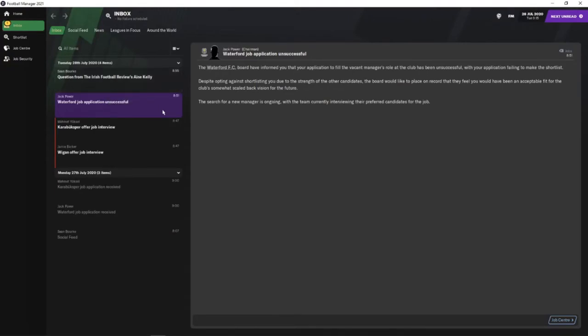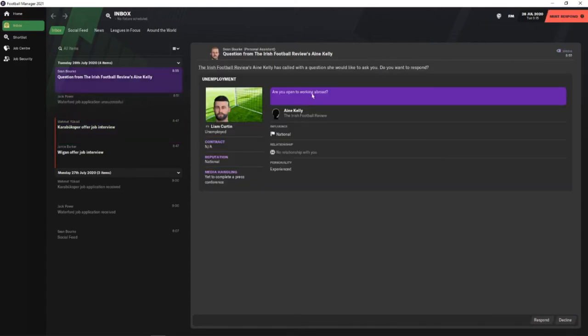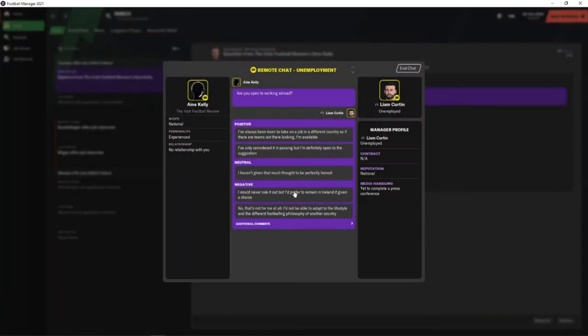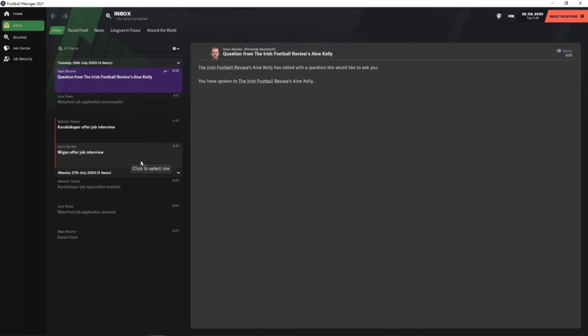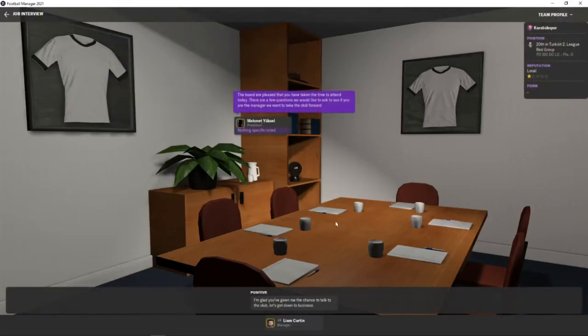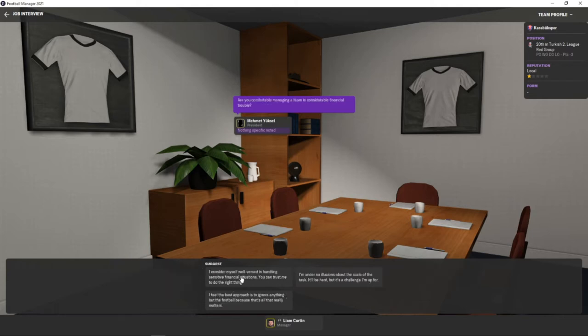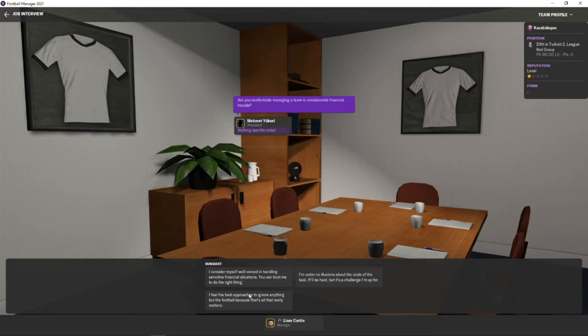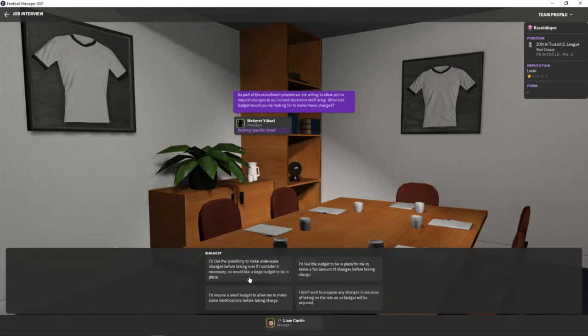So that didn't take very long - we have two job offers. Wigan is a job we didn't even apply for, I think it's a base thing that Wigan just offers everybody an interview. But we did get the Turkey interview. Are you open to working abroad? Of course we are. I think we'll go for the Turkish job first, Karabükspor, and see how that goes. It's not a great start when you can't pronounce the name of the club. I don't speak the language, so I'll say I should be able to learn it. They are in financial trouble - fantastic, this is going to be a great start.